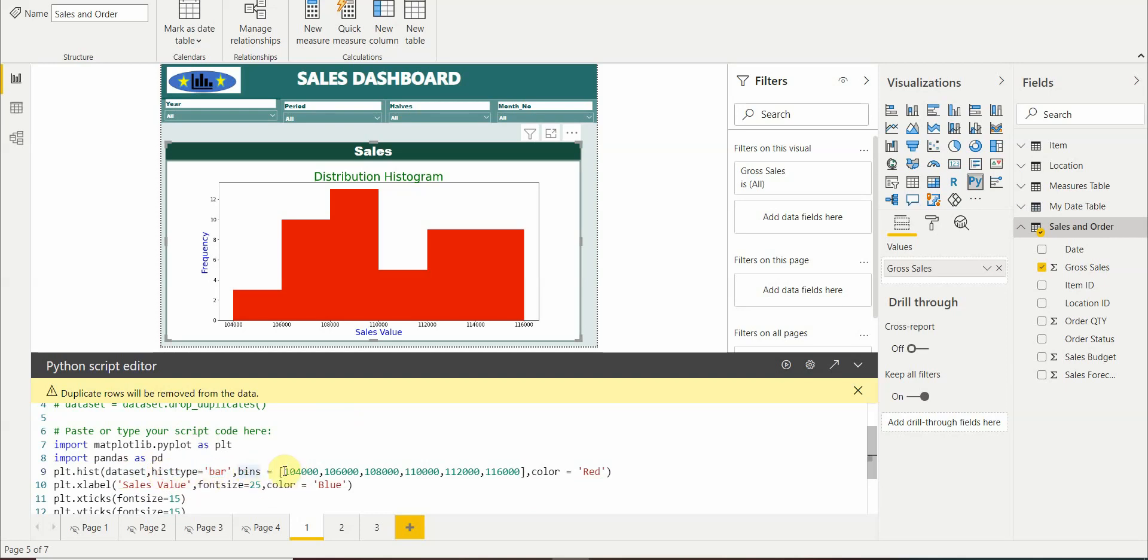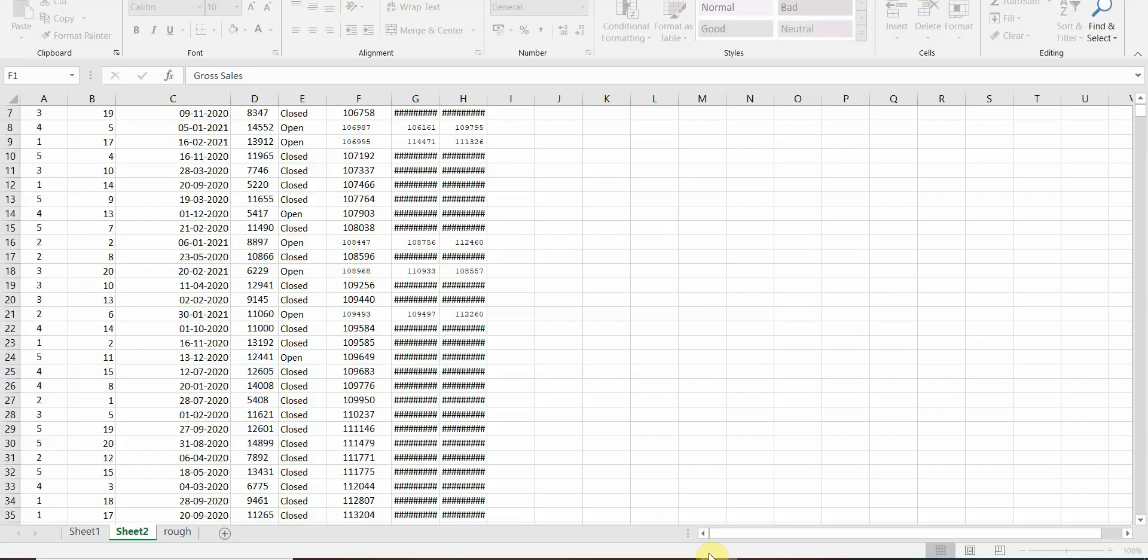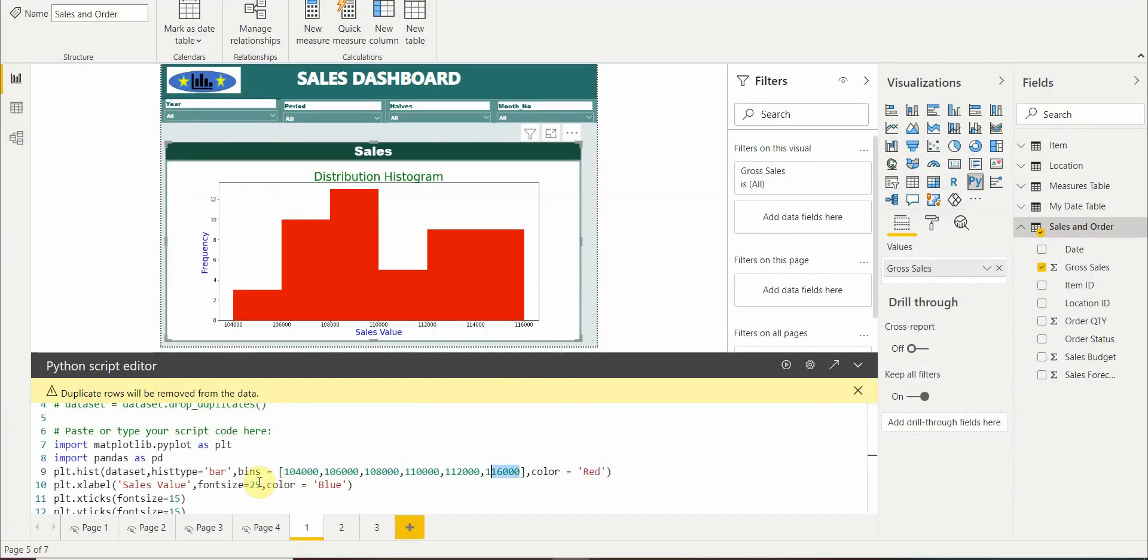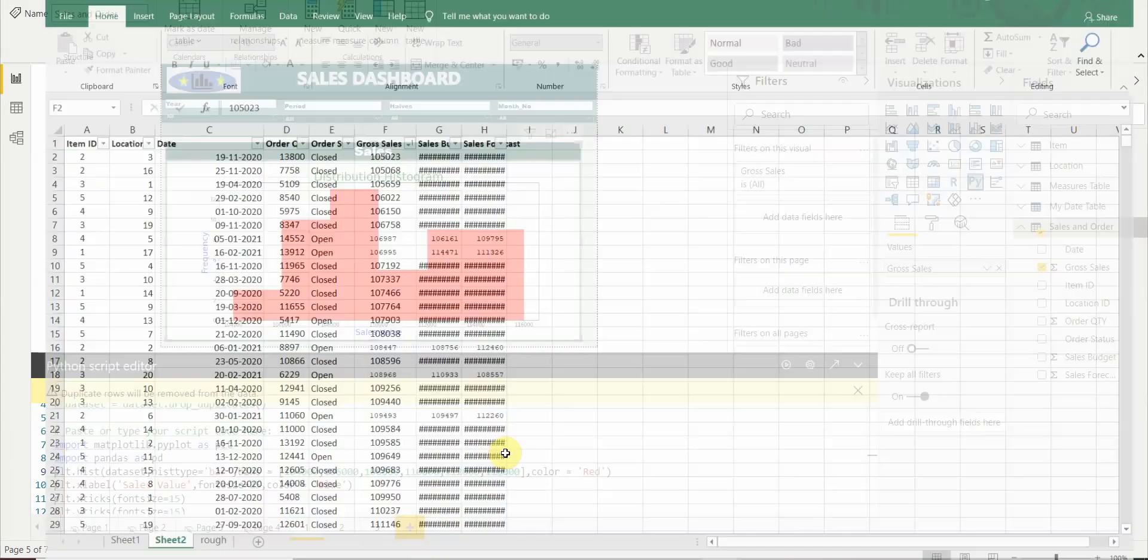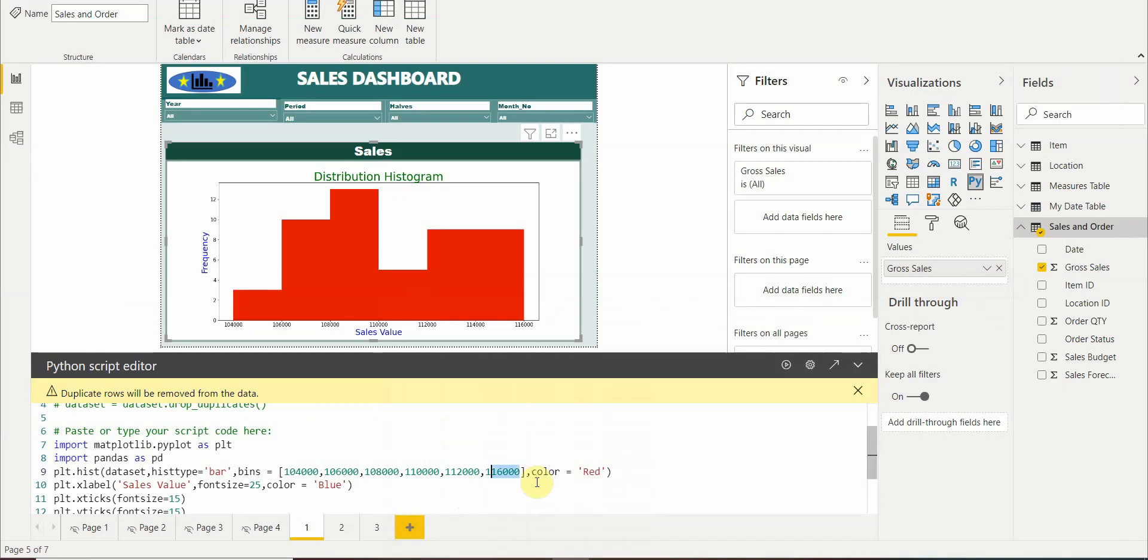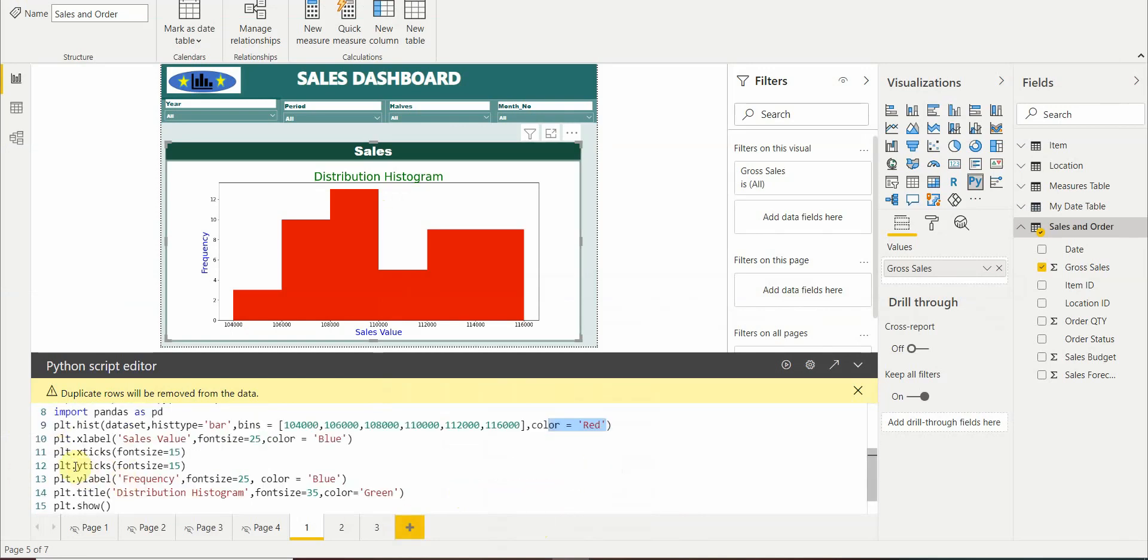For defining the bins we have taken the lower gross sales and the upper gross sales. We see our dataset, it starts at 105,023, so we have kept 104,000. And it ends at 114,982, so we have kept 116,000. The color for the histogram we have mentioned is red.